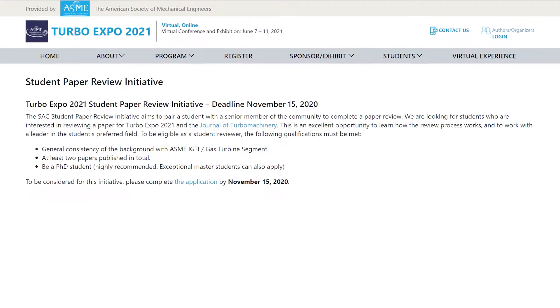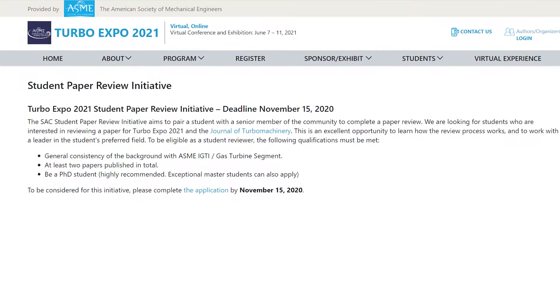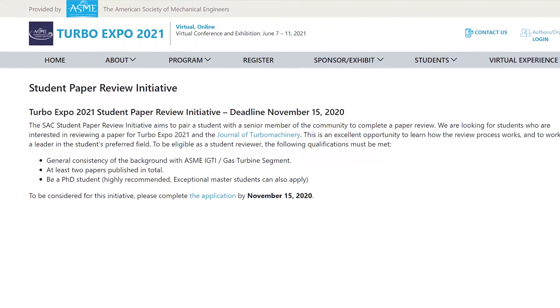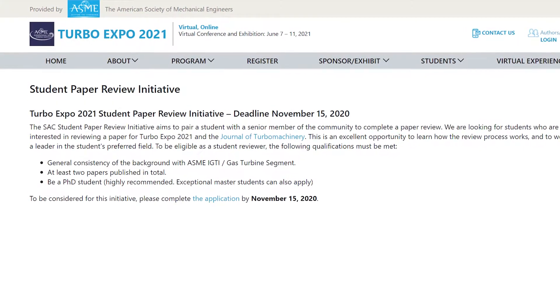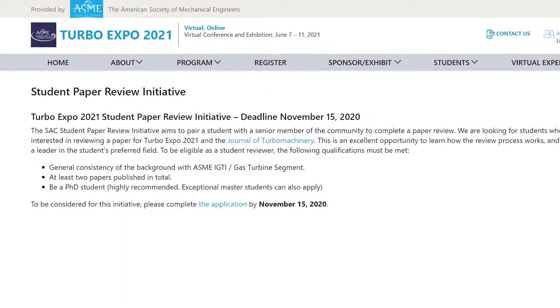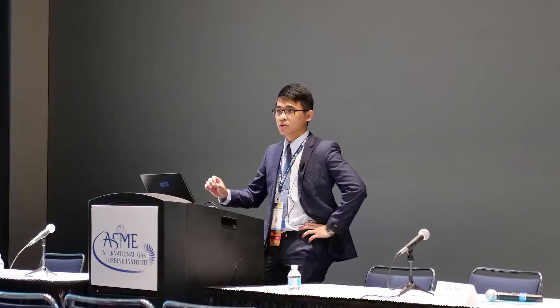One such activity is the Student Paper Review Initiative, in which selected students are given the opportunity to review a paper with the help of an advisor for the Turbo Expo and Journal of Turbomachinery. This is an excellent opportunity to learn how the review process works and to work with a leader in the student's preferred field.